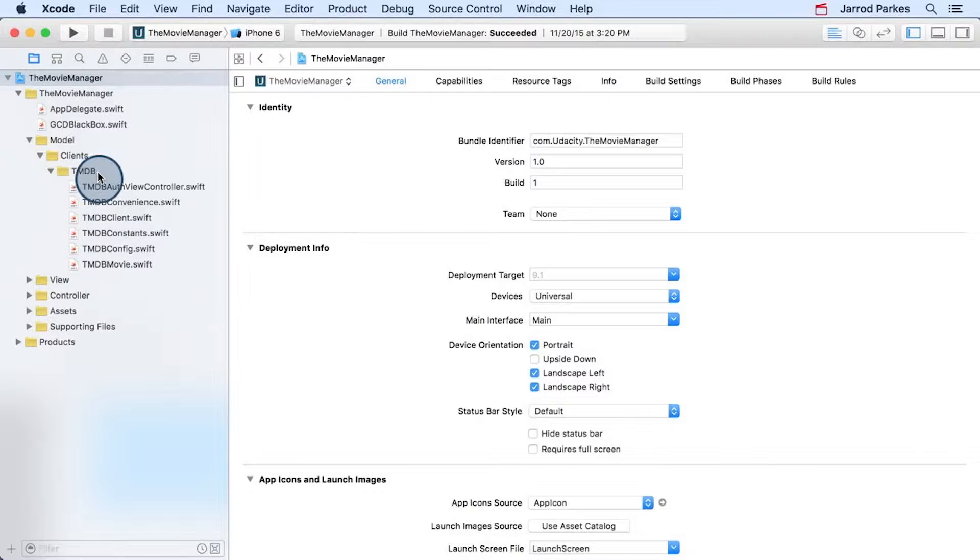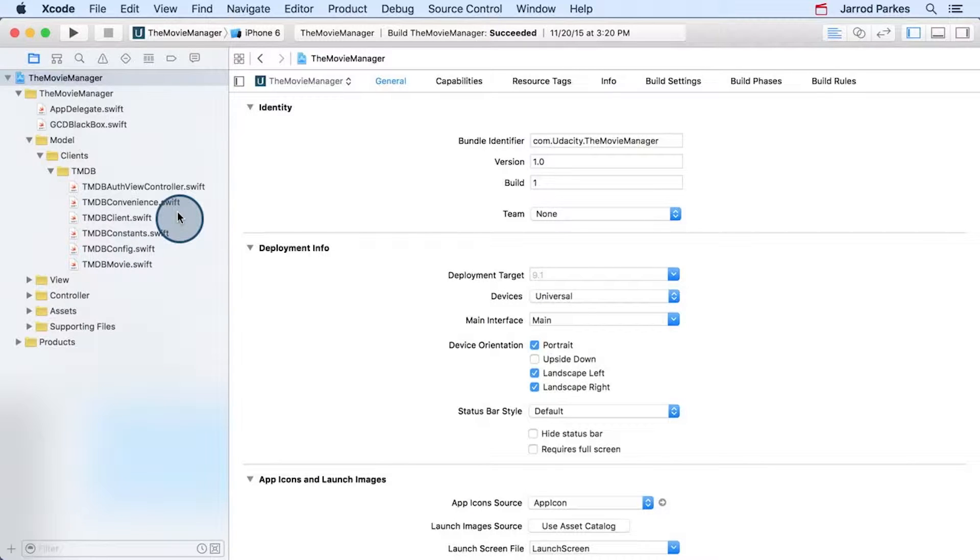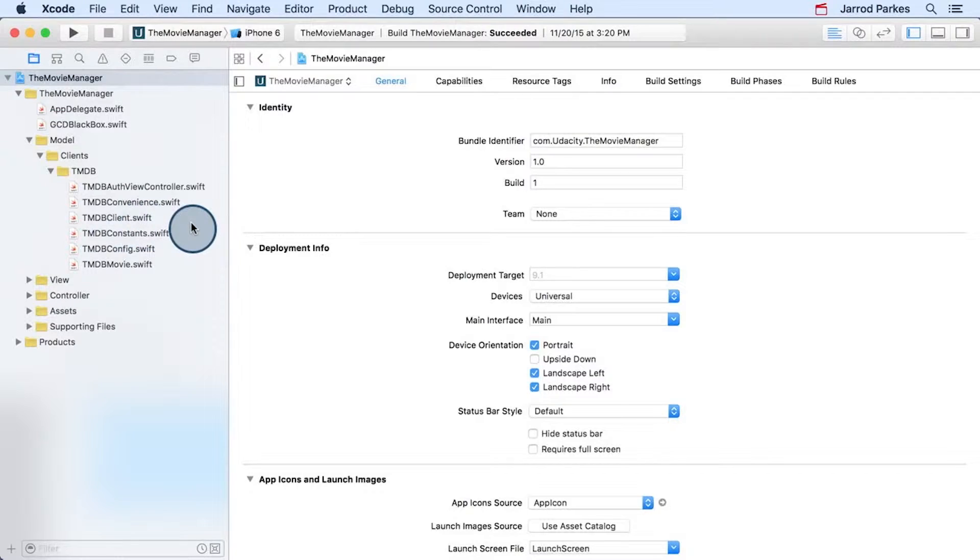Now in the TMDB folder, we have Swift files that pertain to the main model of our project, the TMDB movie, as well as the API's config, constants, and a TMDB client that will handle all the communications with the API itself. We'll talk about this more later.